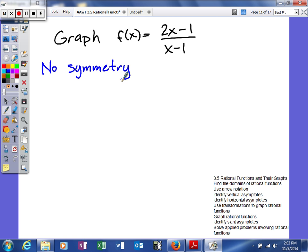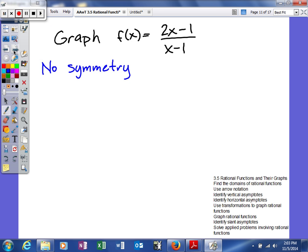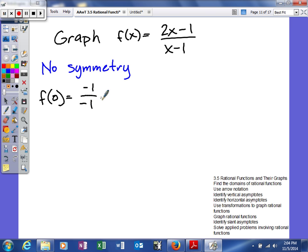Next on our list is to find the y-intercept. We're going to find f of 0. When you plug in 0, you'll get negative 1 over negative 1, which of course equals 1. So we get at least one ordered pair, (0, 1), which wasn't too hard to find.